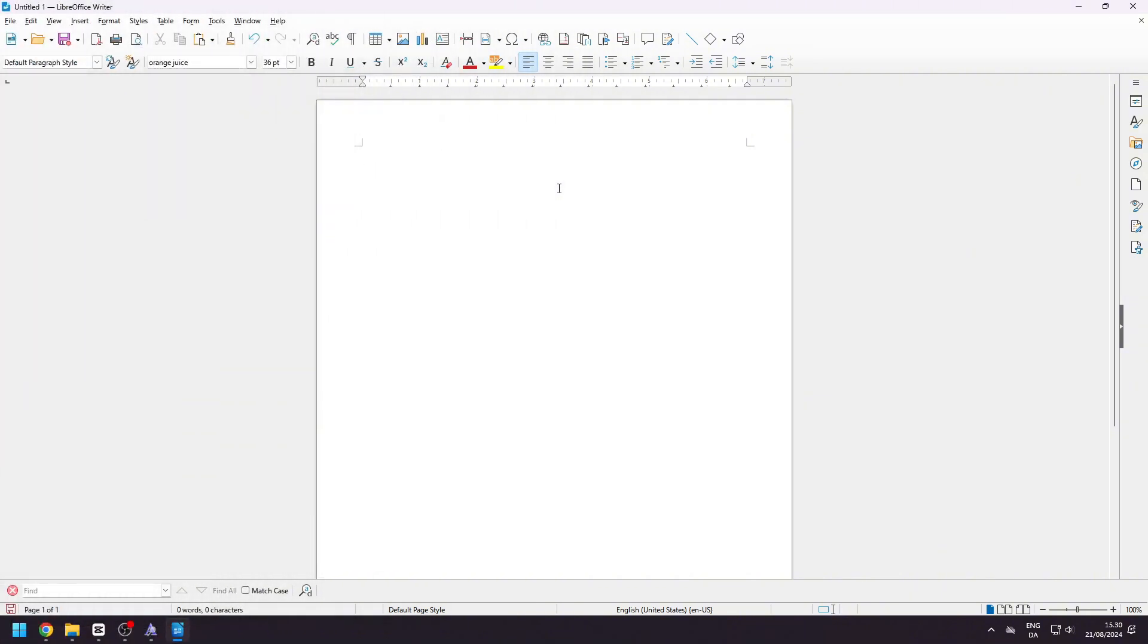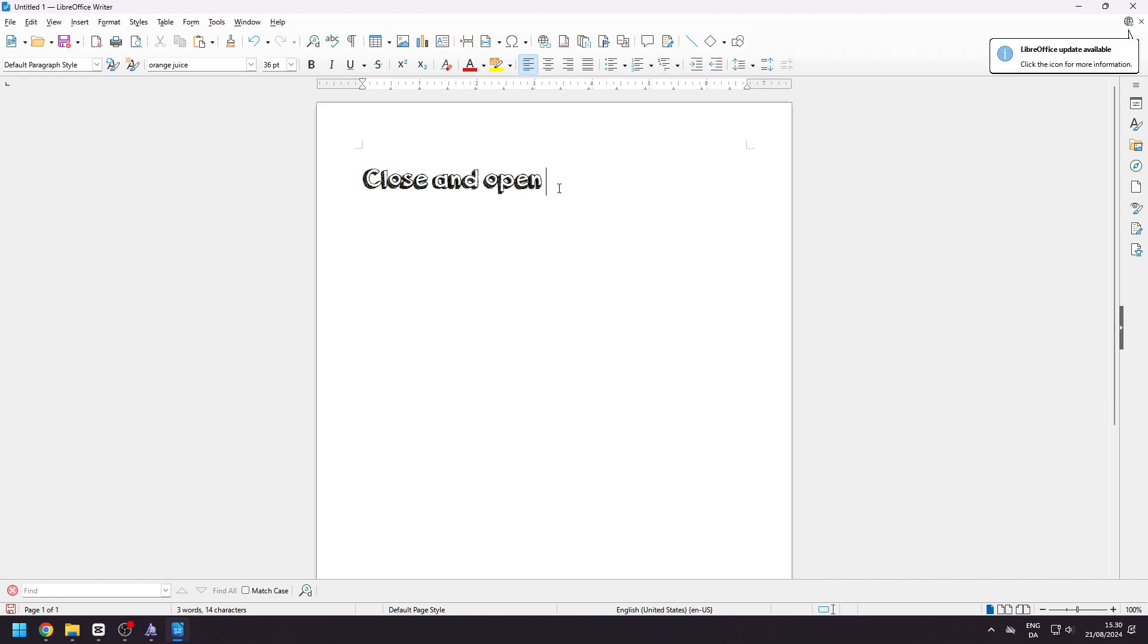If the downloaded font doesn't appear, try closing down the program and open it again. This should fix it.